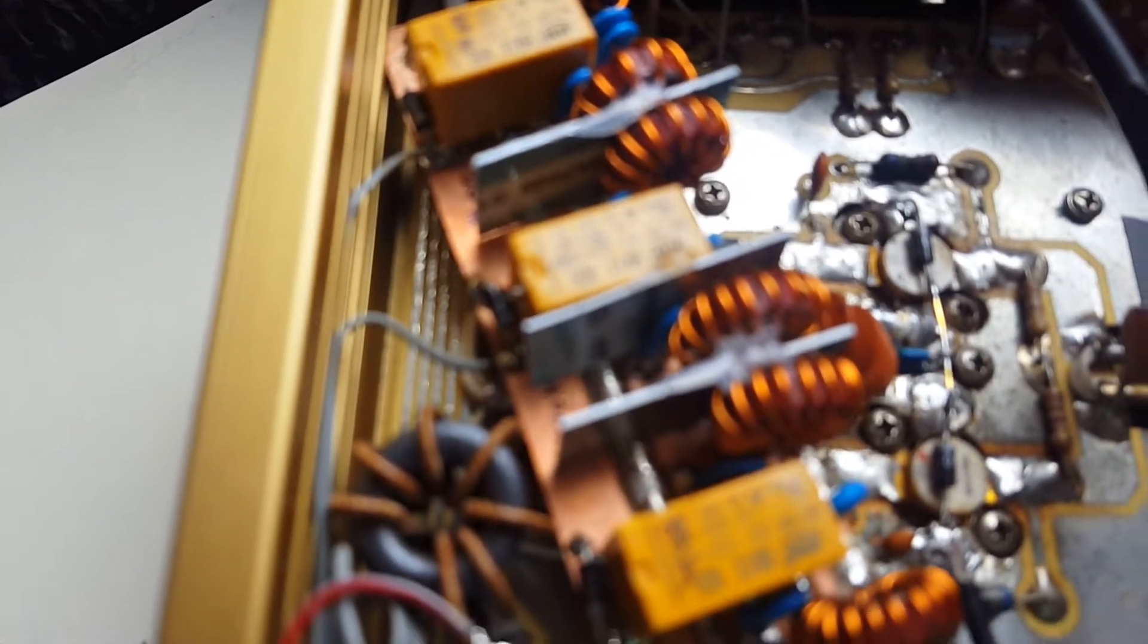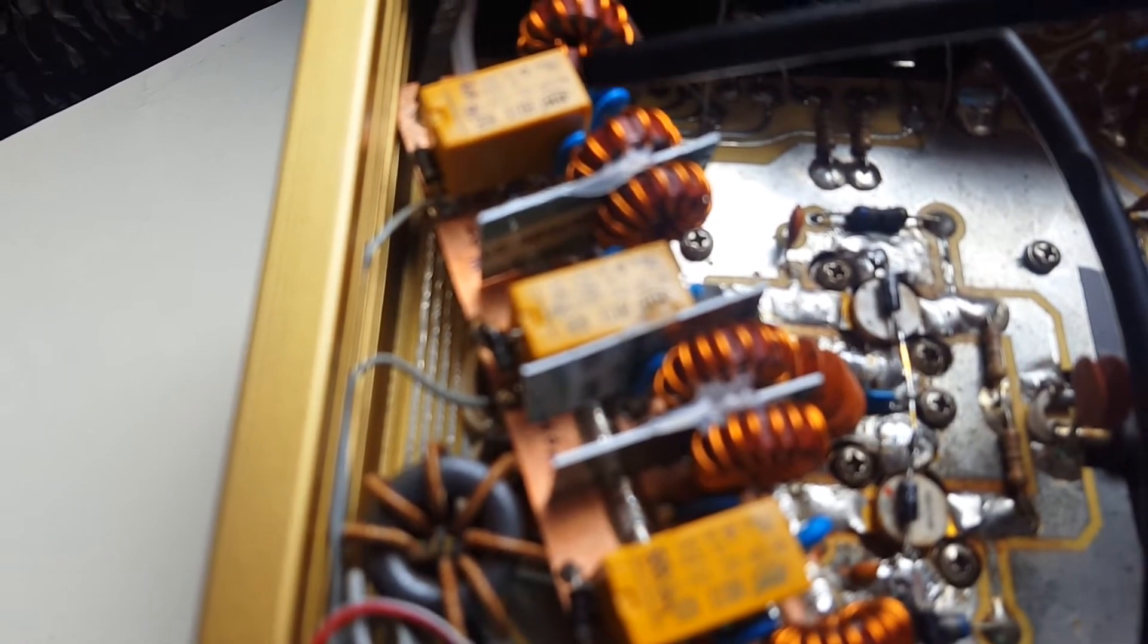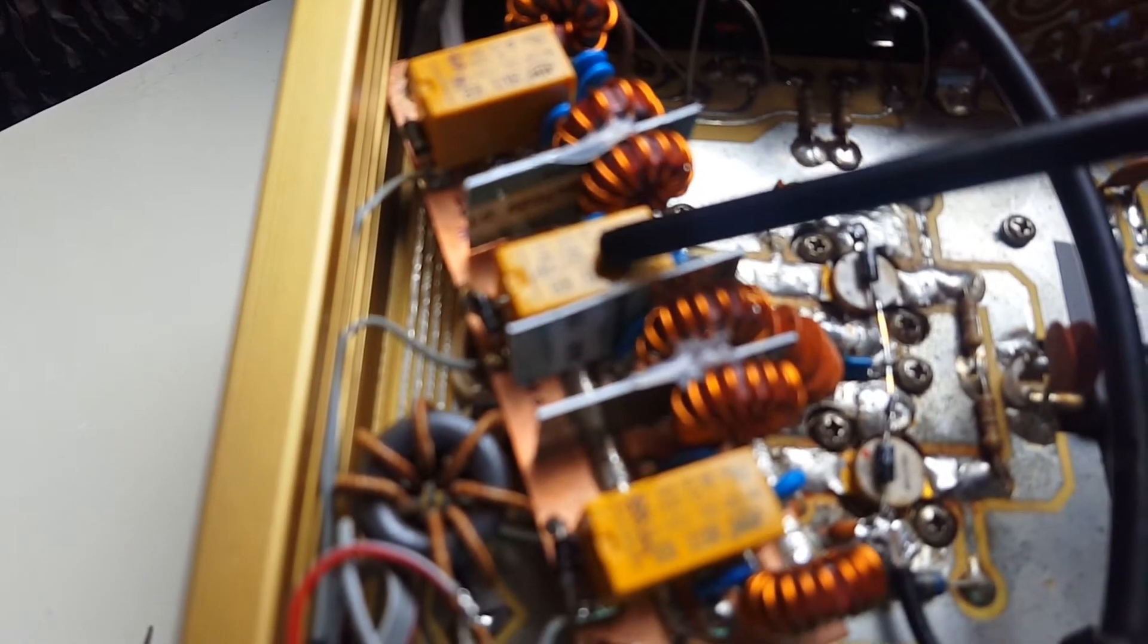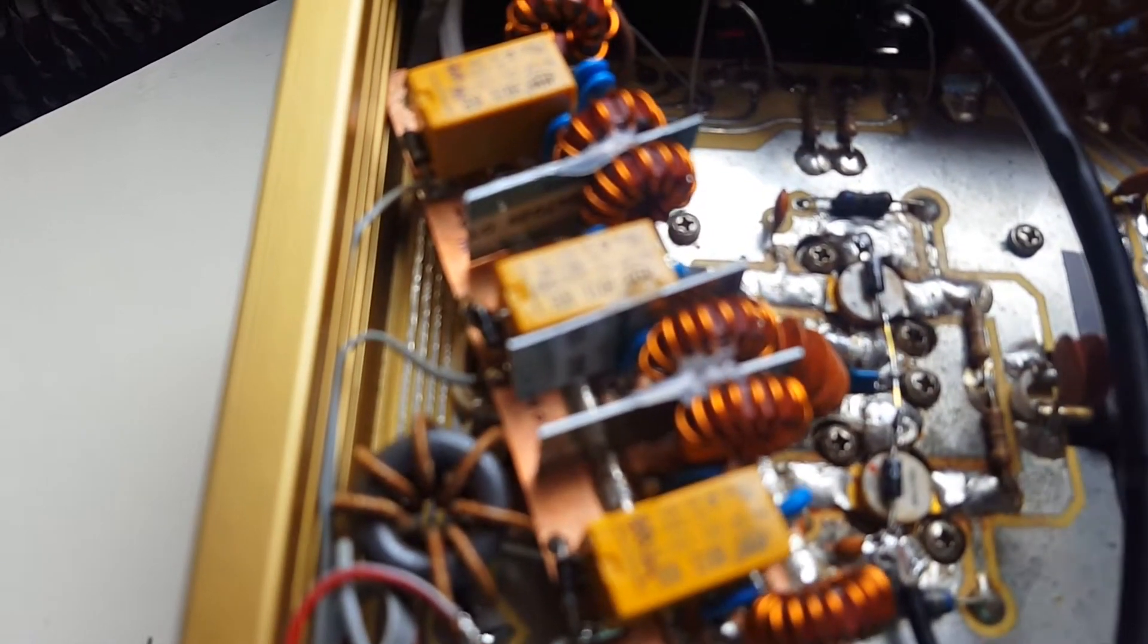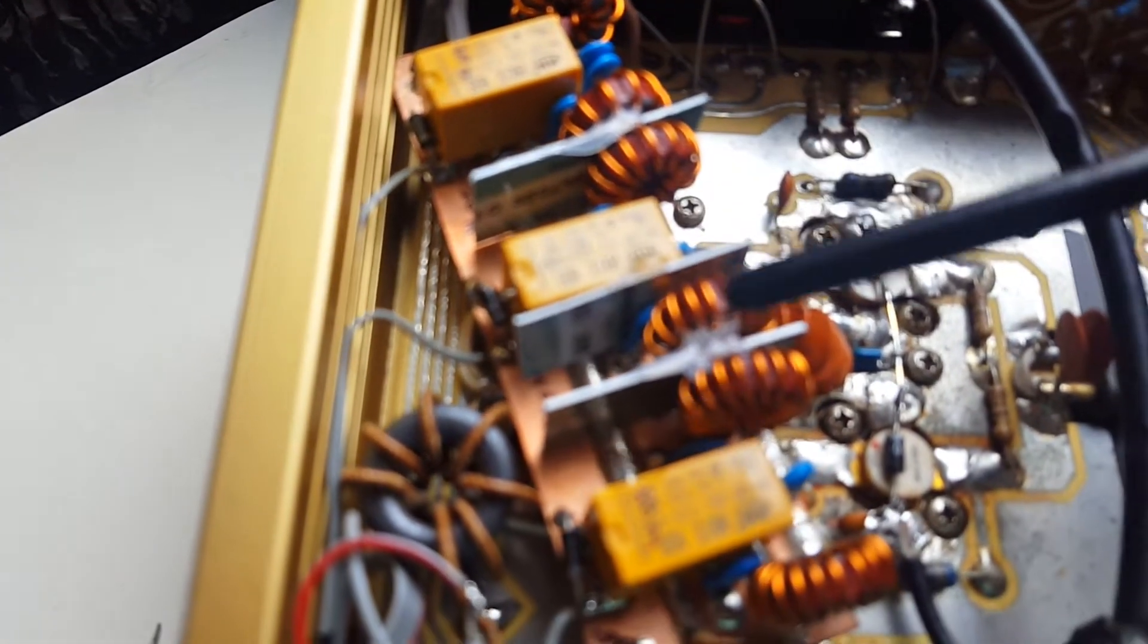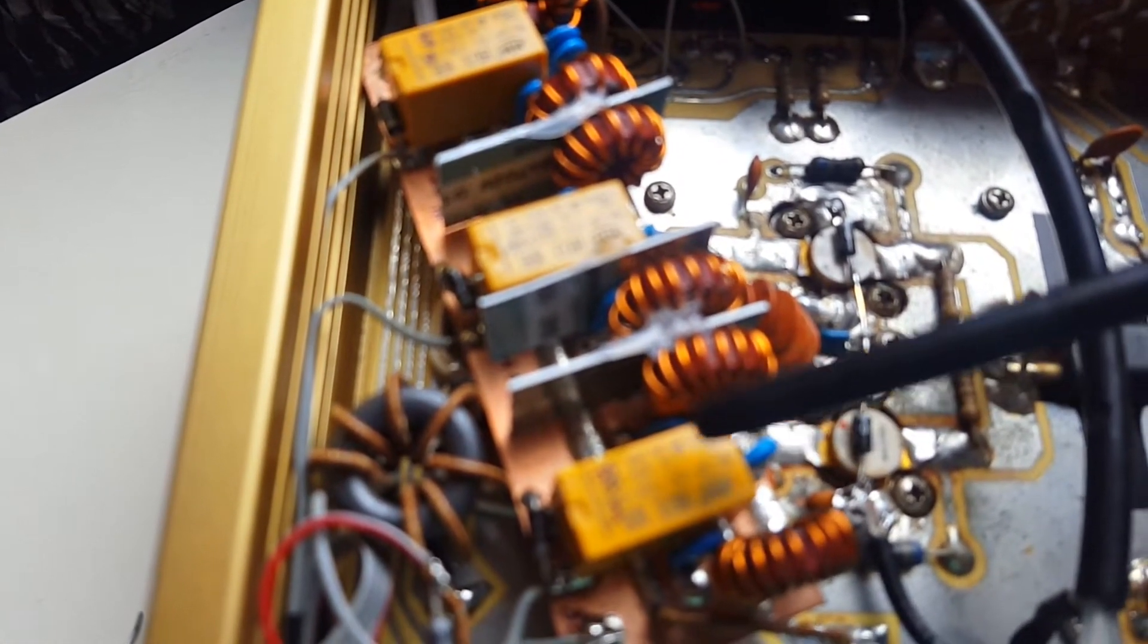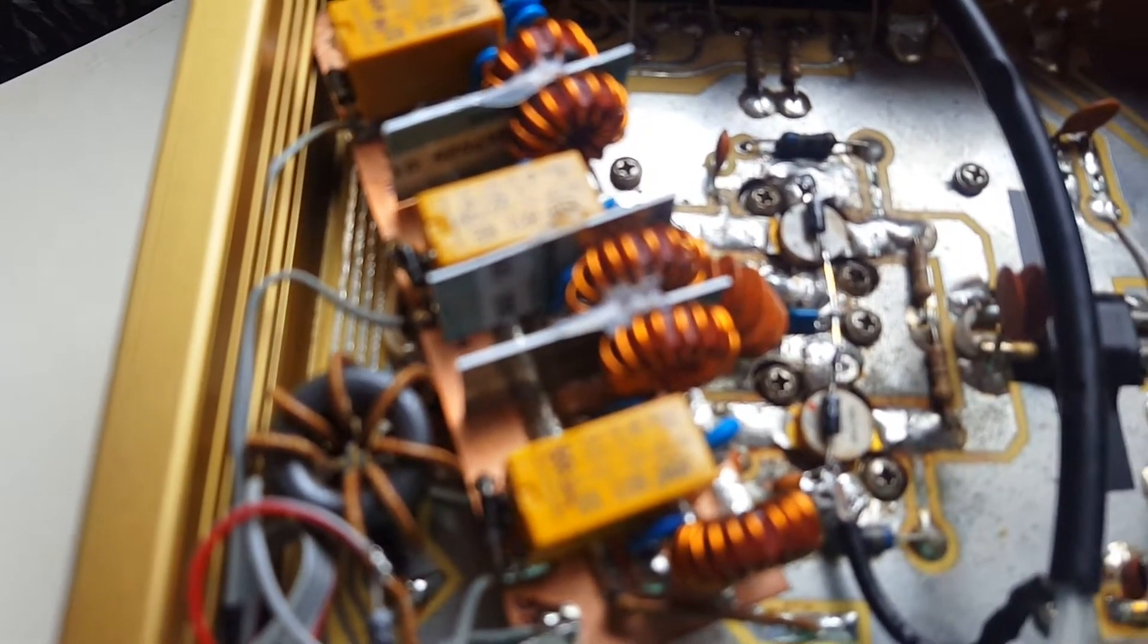It goes to the output switchover relay. On the low pass filters you see relays for the 20 meter band, 40 meter band, and the 80 meter band. It is switched from the front panel to select the bands you are operating.